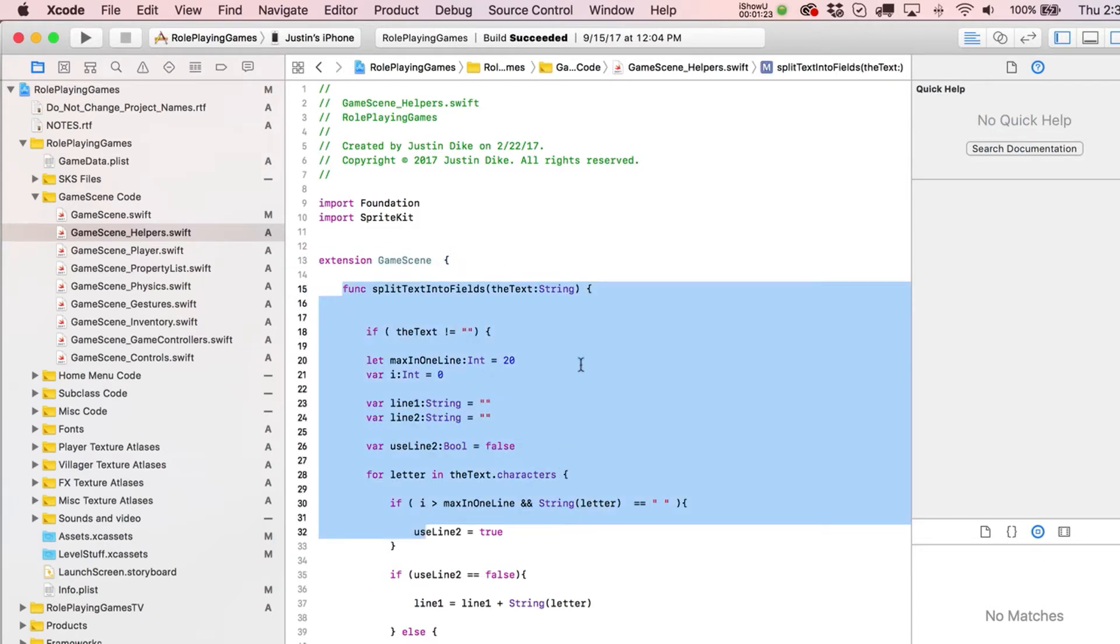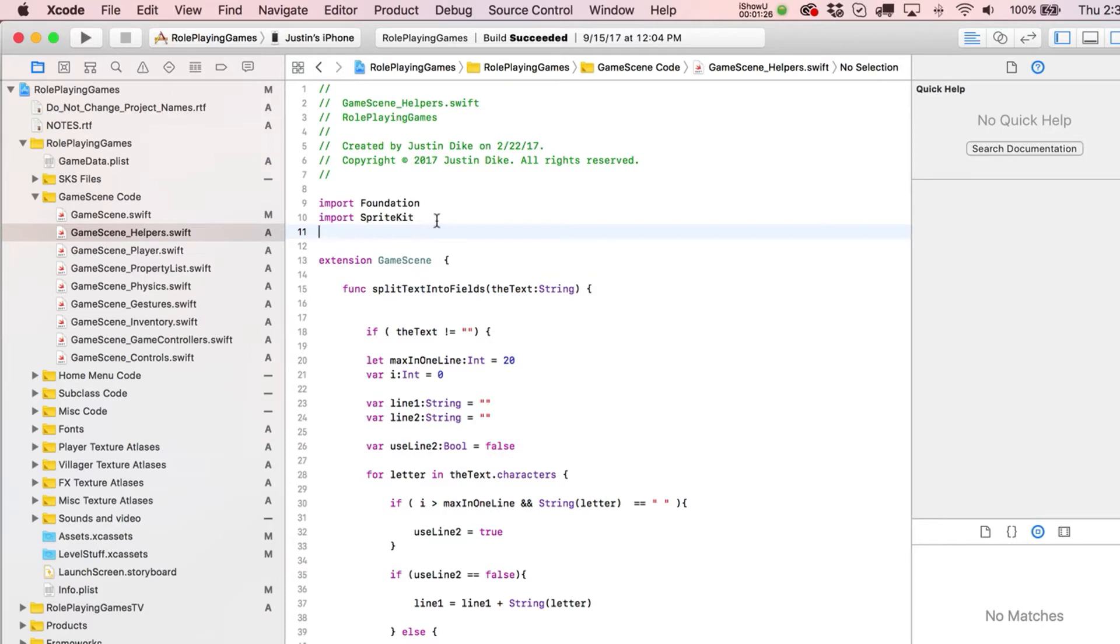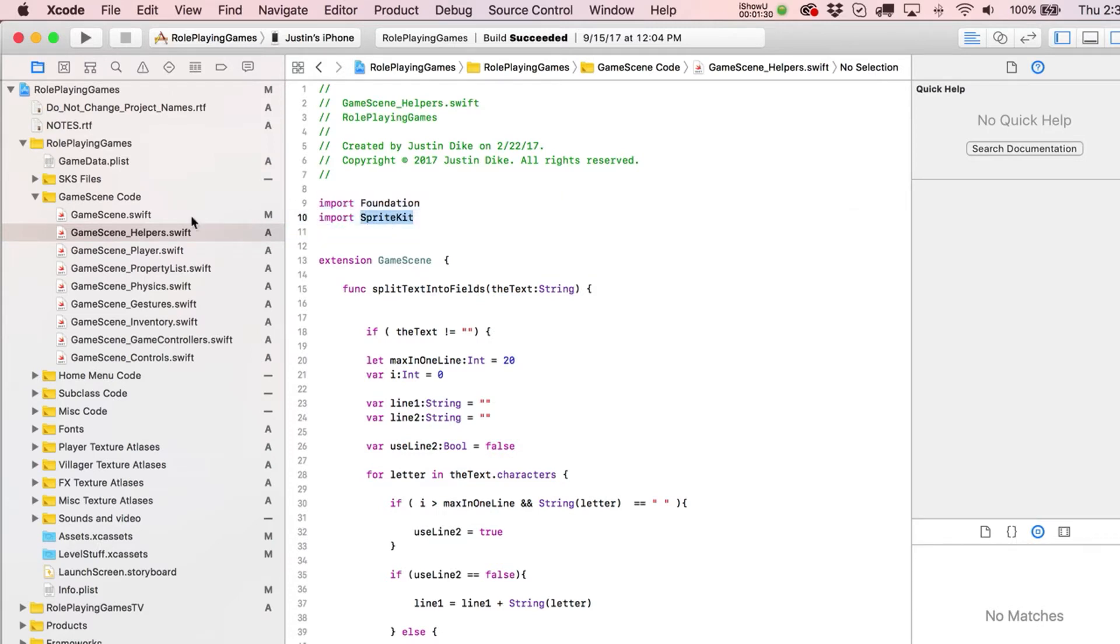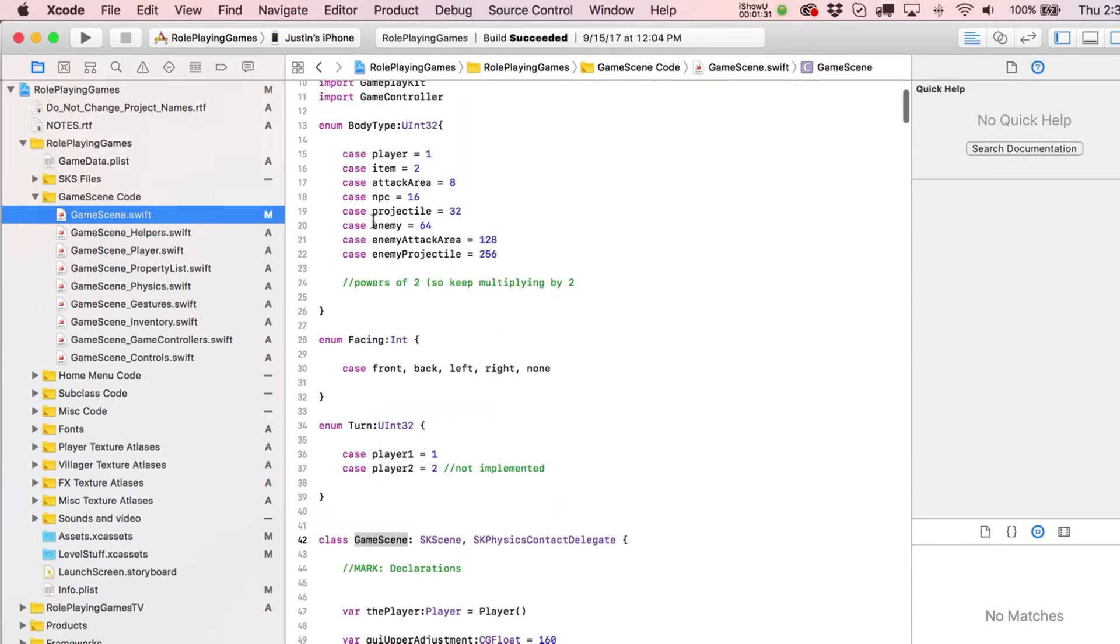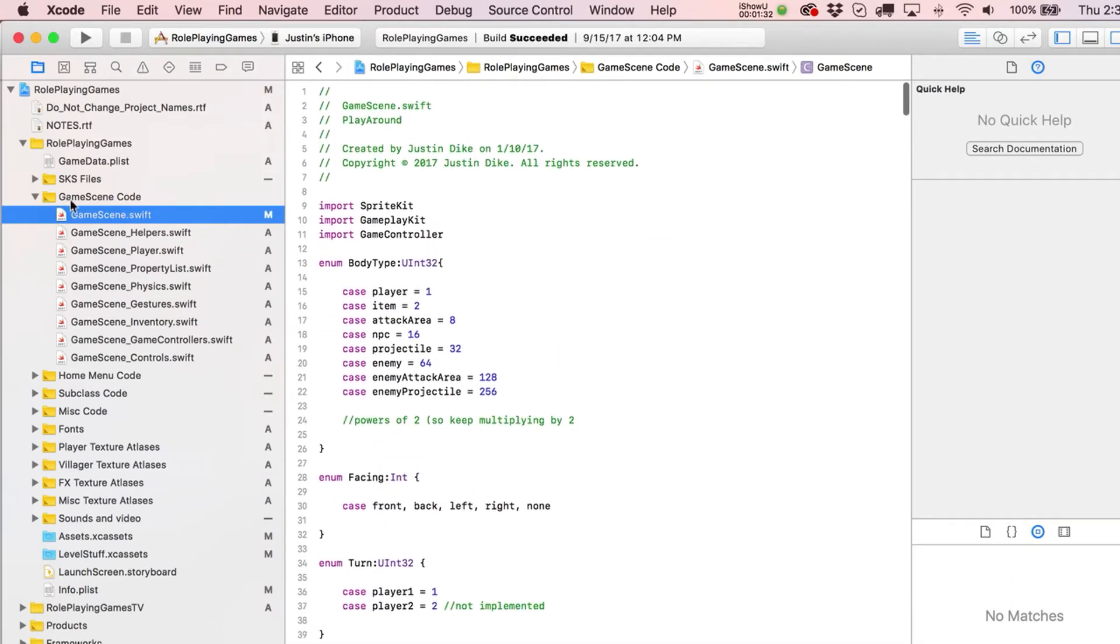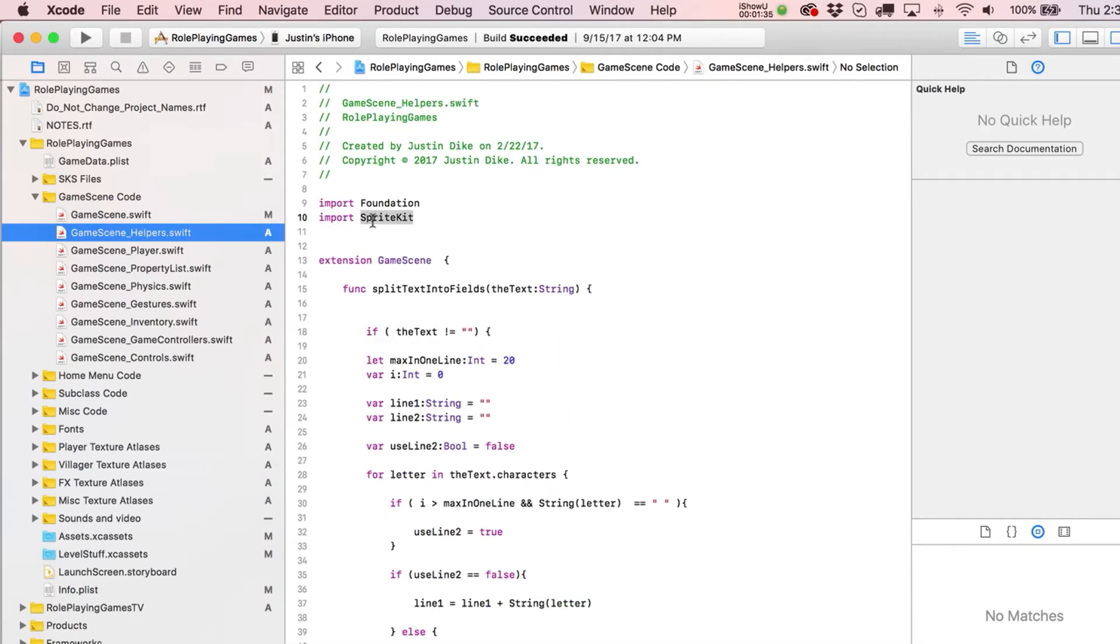The only tricky part is it wants you to just import in stuff that you're going to use again. So just because you imported in SpriteKit over here in your main.swift file doesn't mean you still don't have to do it over here.